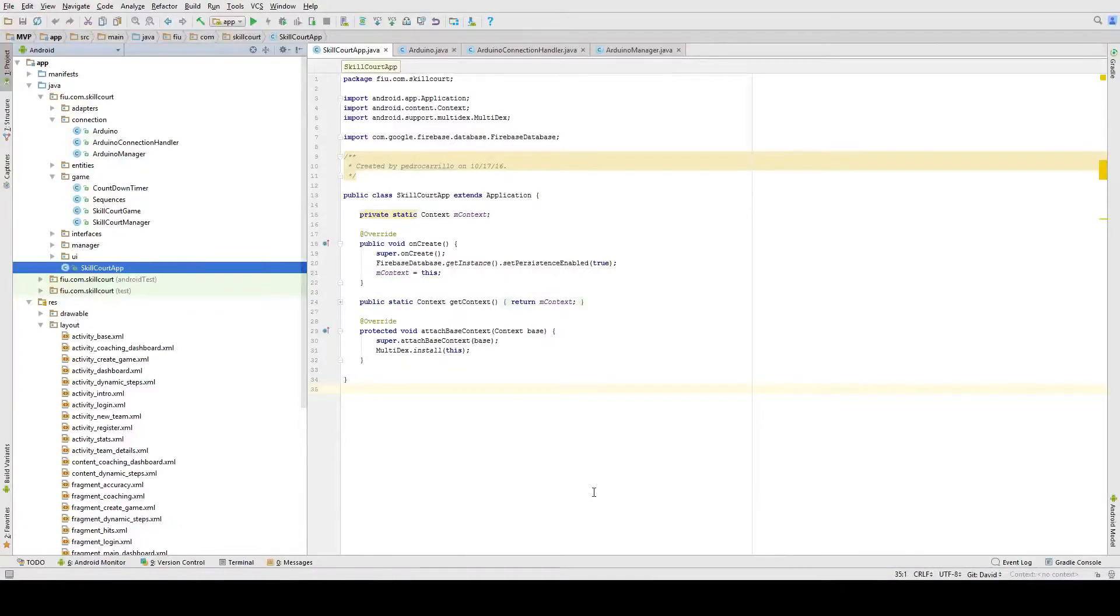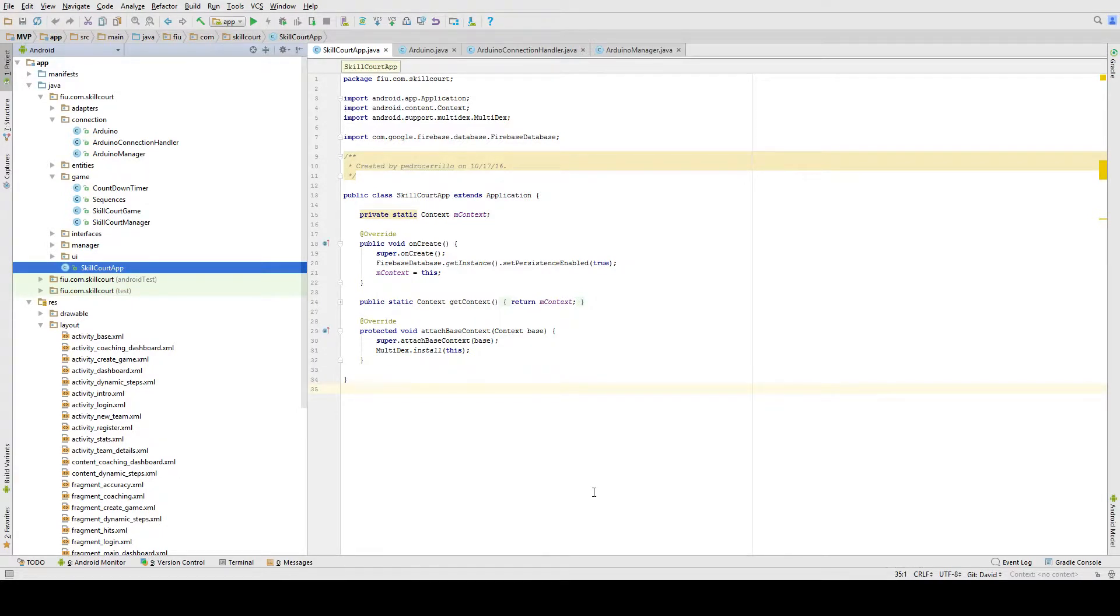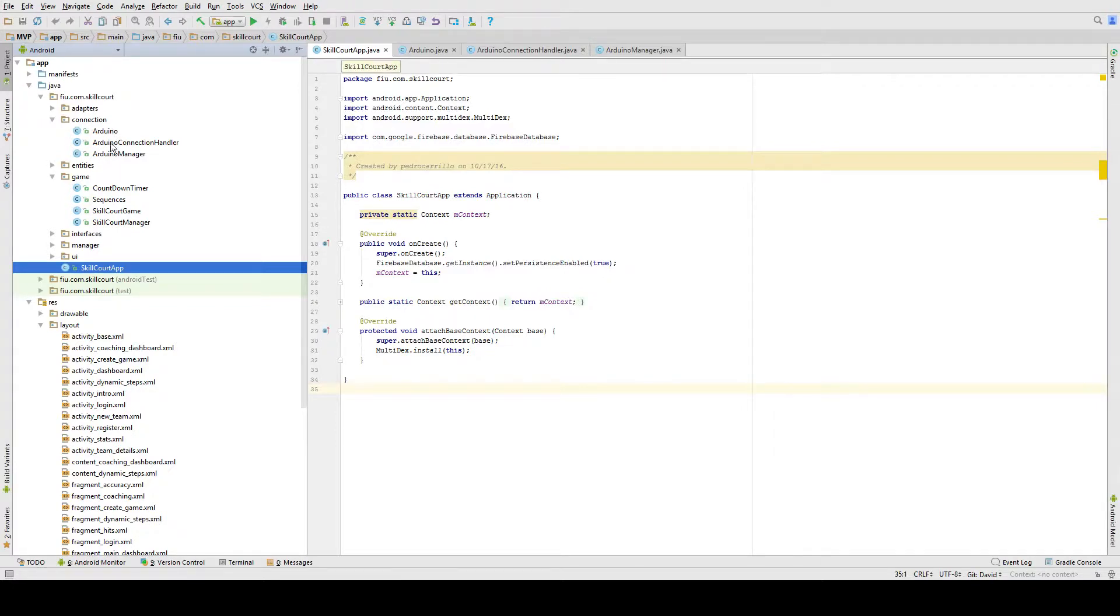When working on this project, you will be given access to the MVP project files, where you can find three classes that handle the connection from the Android app to the Raspberry Pi hotspot. They can be found within the Java files, the main files, within the connection folder. These three are Arduino, Arduino Connection Handler, and Arduino Manager.